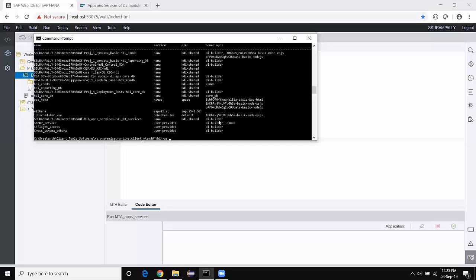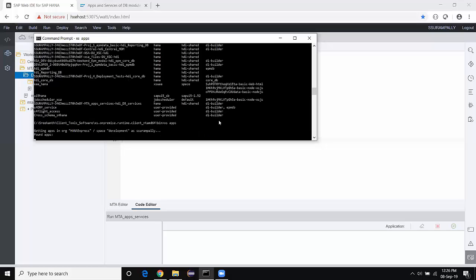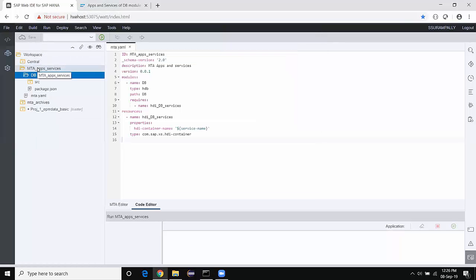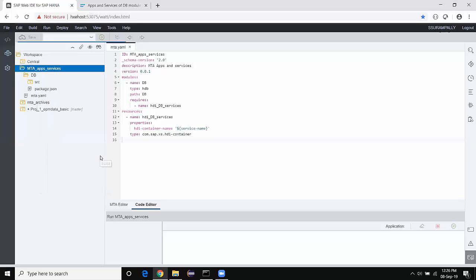Now let's take a look at 'xs apps.' The application status after the private build has been completed — there will be no change to the application status because nothing gets created when you do the private build. Now let's do the real or actual deployment. I'm going to grab the MTA project and say Build it. It's going to generate an mtar file for me. I'll grab that mtar file and then deploy it using command line tools — this is going to be a cleaner deployment that generates the apps and services usable by any developer in the project.